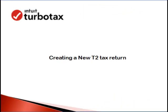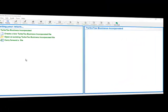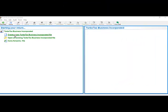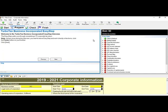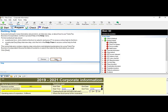We are going to start with creating a new T2 tax return. In the software, click 'Create' and 'Select your method of preparation' will pop up. You can either select the Easy Step or the Forms method. Let's go through the Easy Step first — click Next to begin, and each step will give you information on what you need to complete.